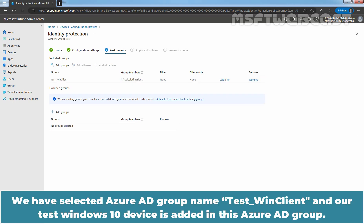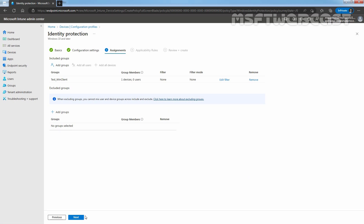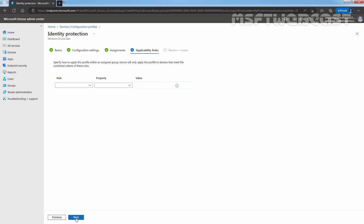We have selected the Azure AD group named Test Win Client and our test Windows 10 device is added in this Azure AD group. We can verify we have one device in our Test Win Client group. Click on Next to continue.